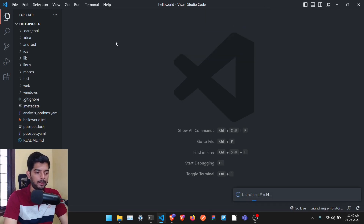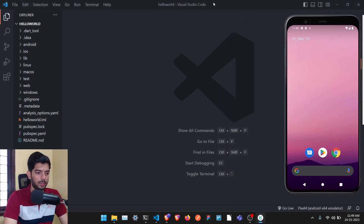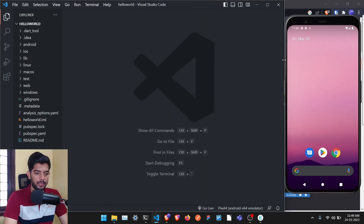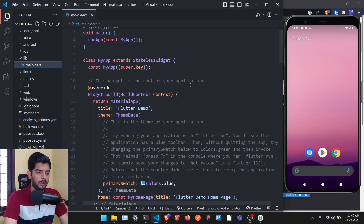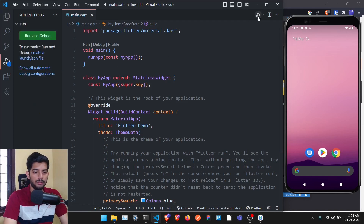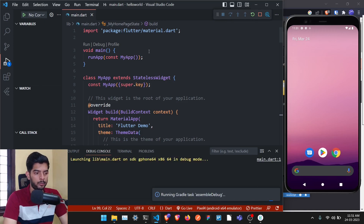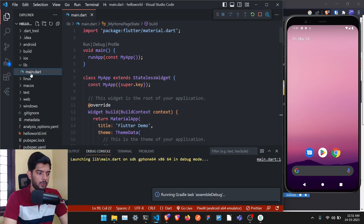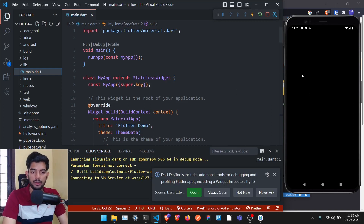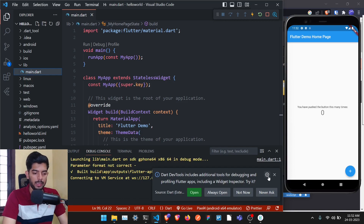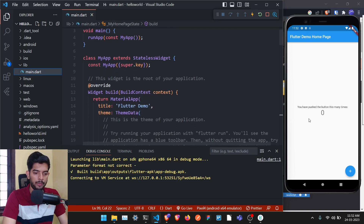If you have a phone connected you can use that, otherwise click 'Create Android Emulator'. I'm going to start my Pixel emulator. Once it's started, go to the file named 'lib' and open 'main.dart'. Click the run icon to run the default demo project. It will run the Gradle task assemble debug and install the APK on the emulator.